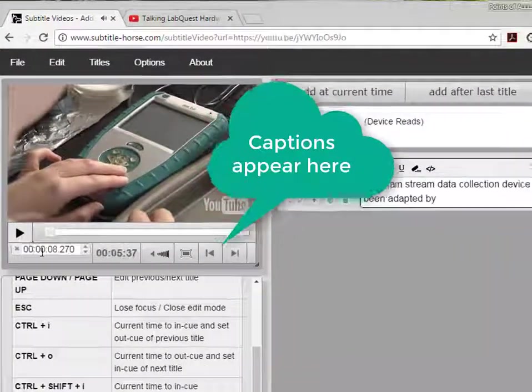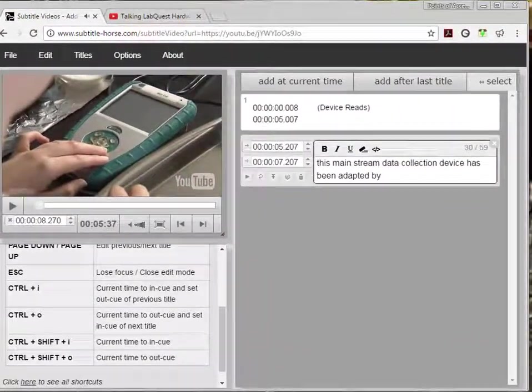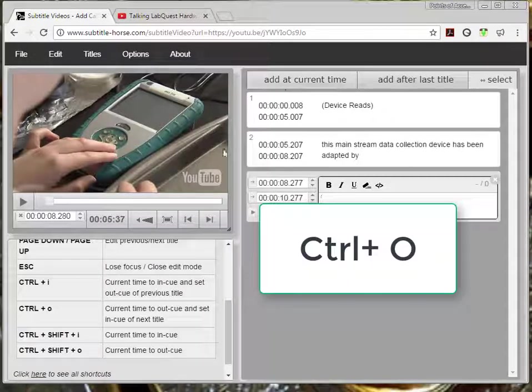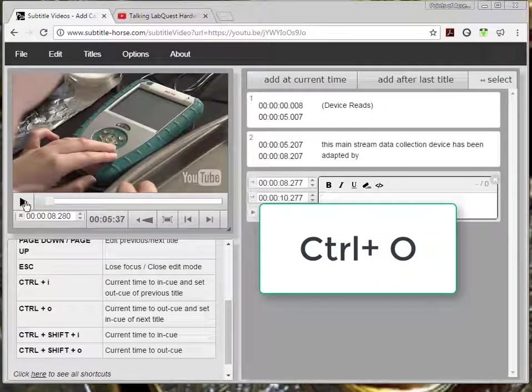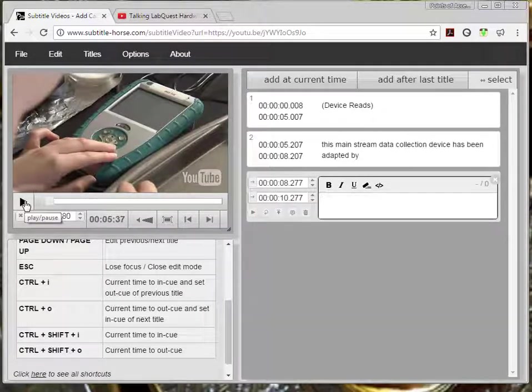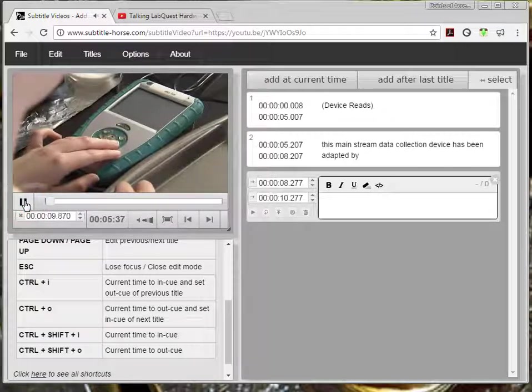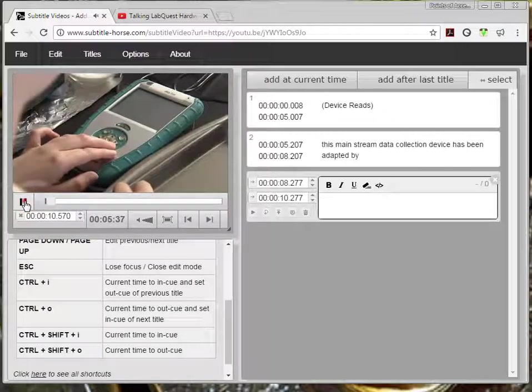I use the command ctrl O to begin the next caption. Independent science with voice access software...